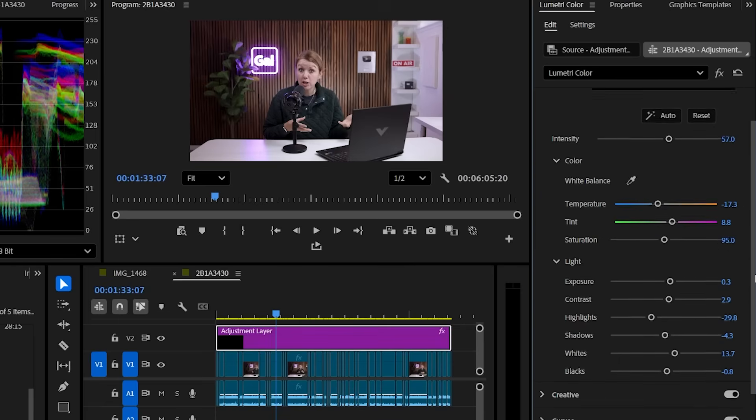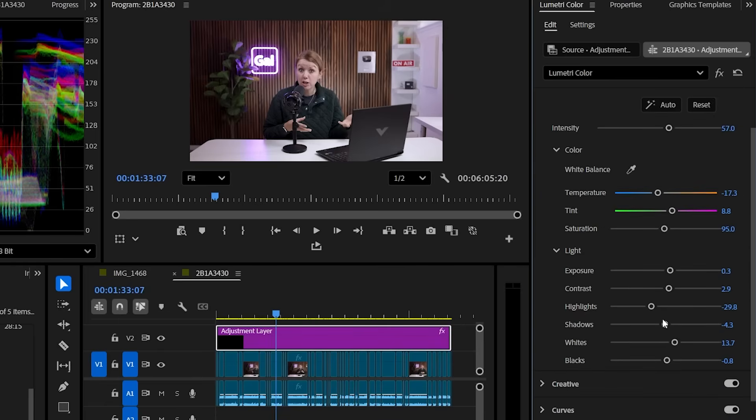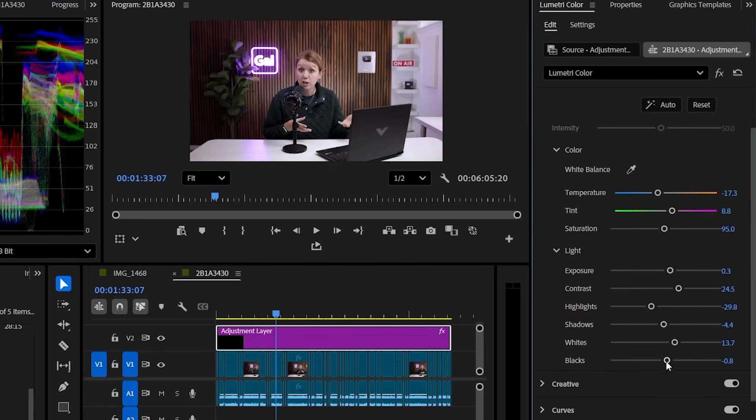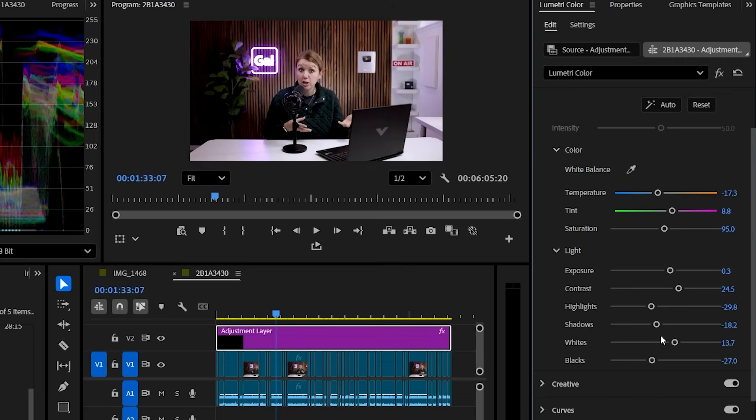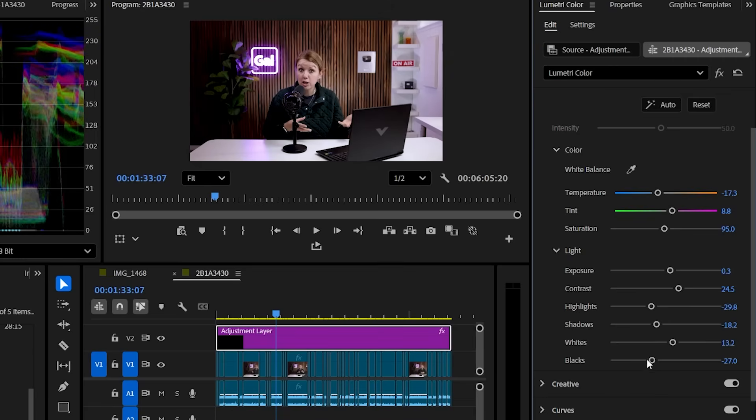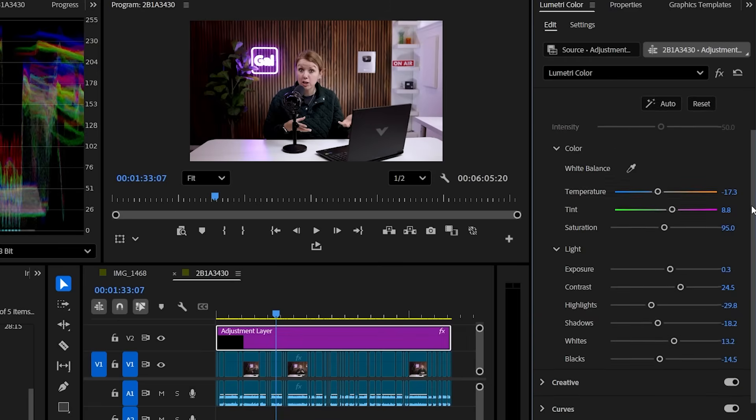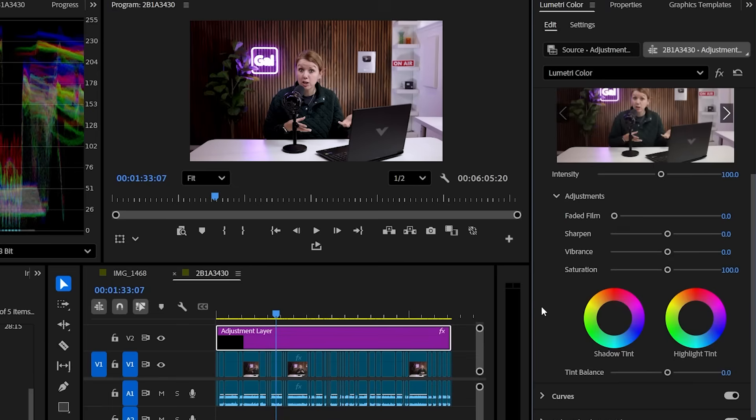So I can go in and say, oh actually, I want a little bit more contrast. I want to crush the blacks a little bit more. I want to reduce the shadows a bit. And then maybe just maybe I want to go in and go to creative and add some more vibrancy to this image.